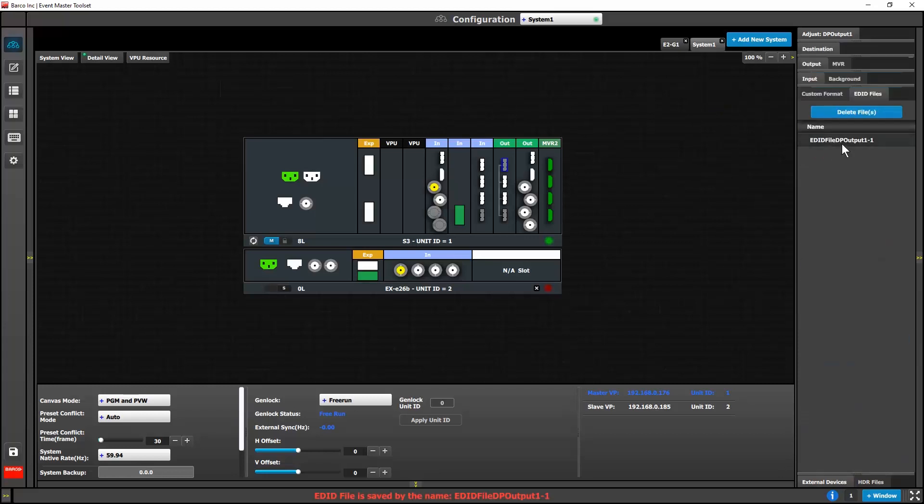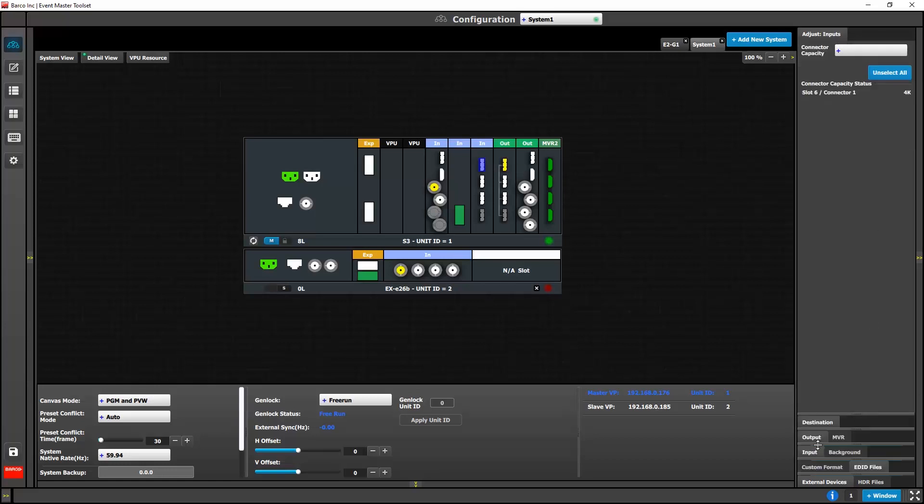We have added the ability to save an EDID file from a display device to be used on inputs.